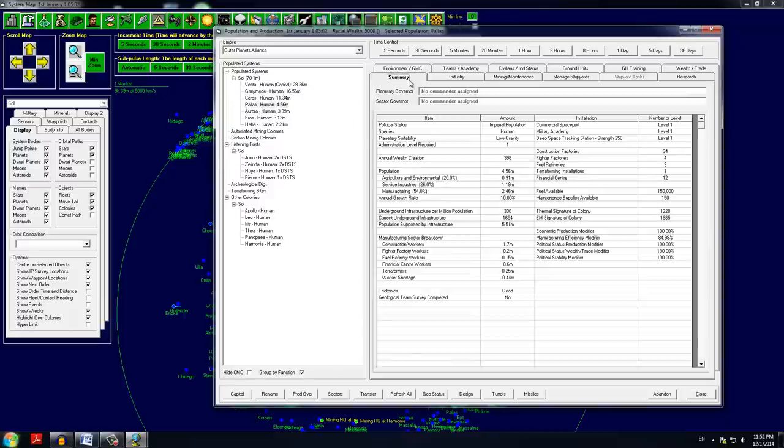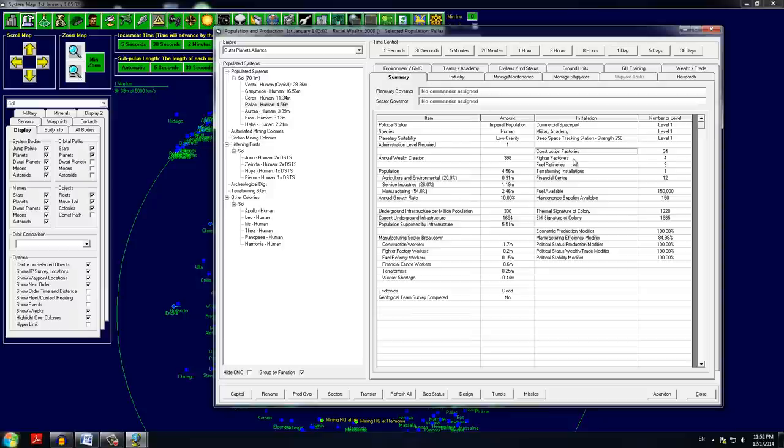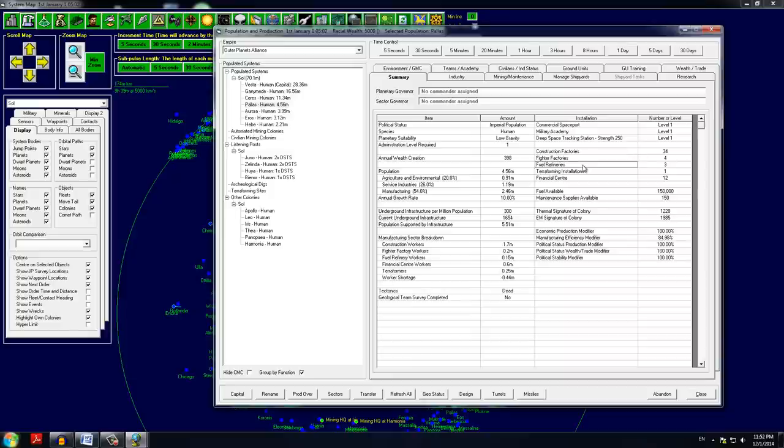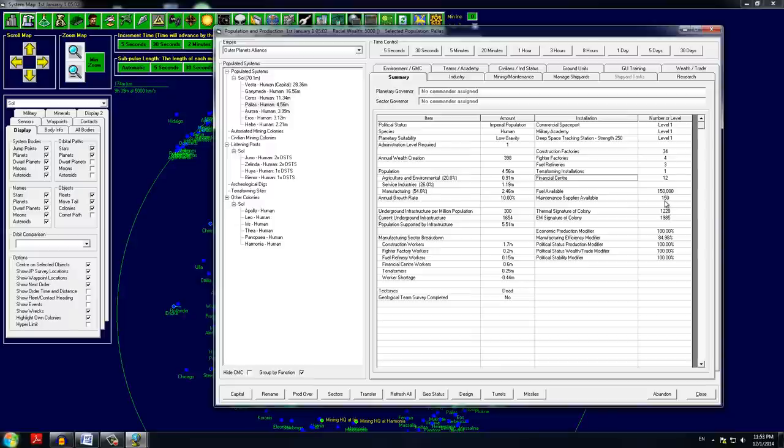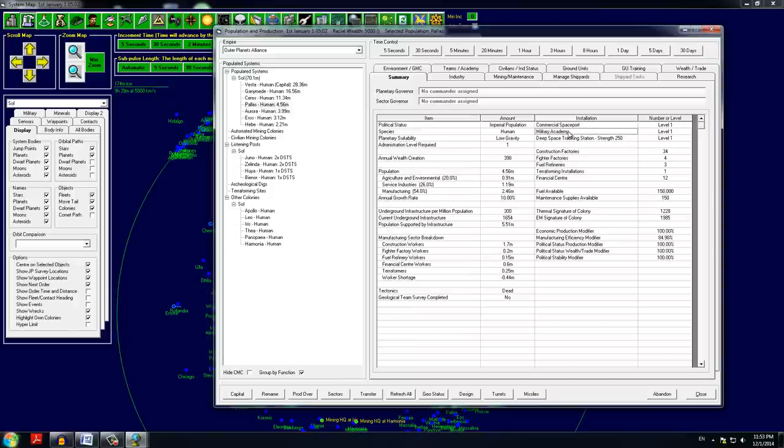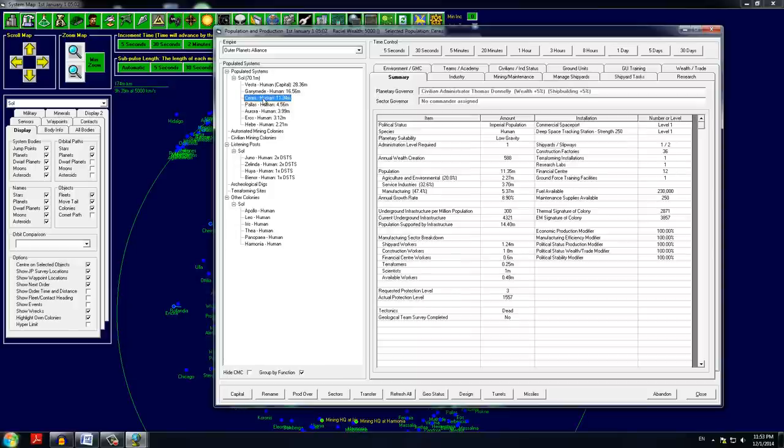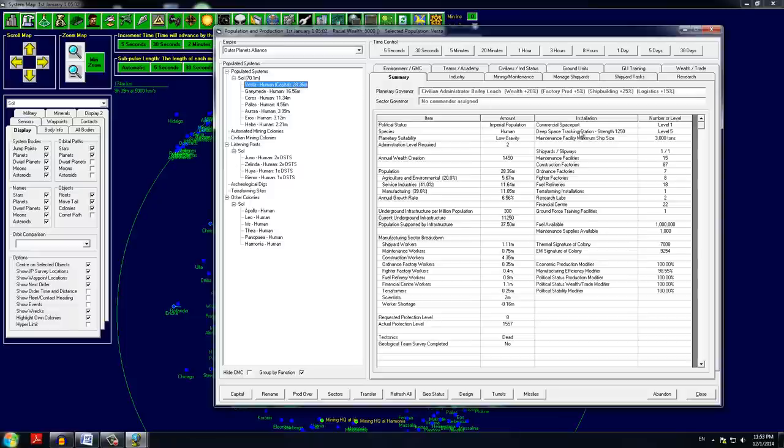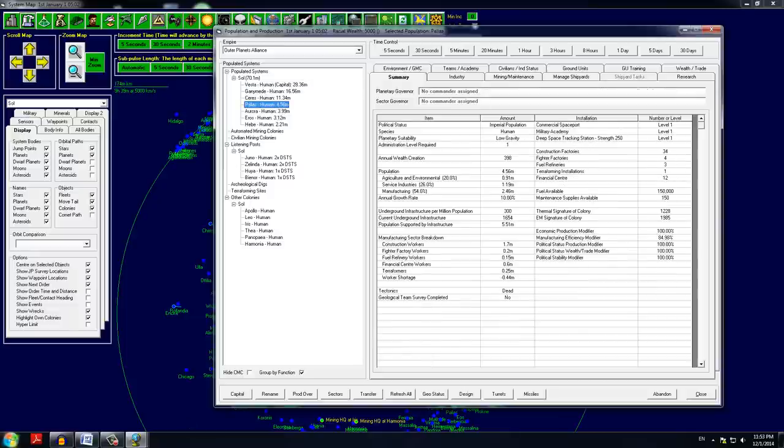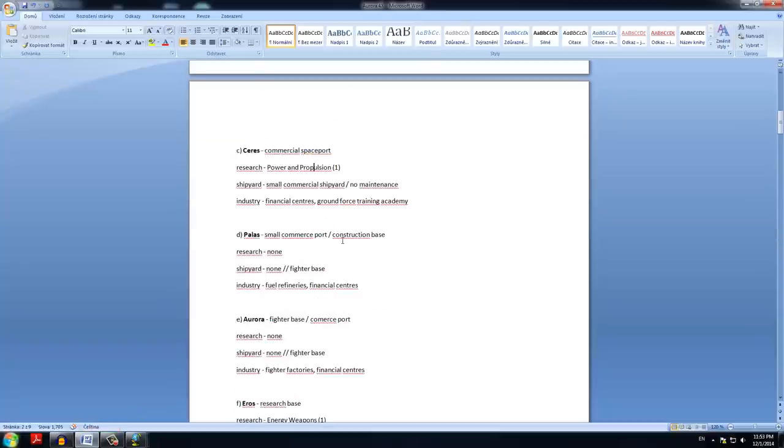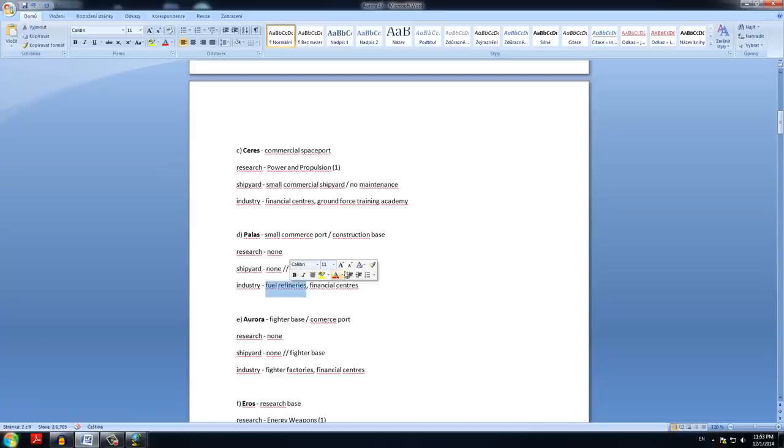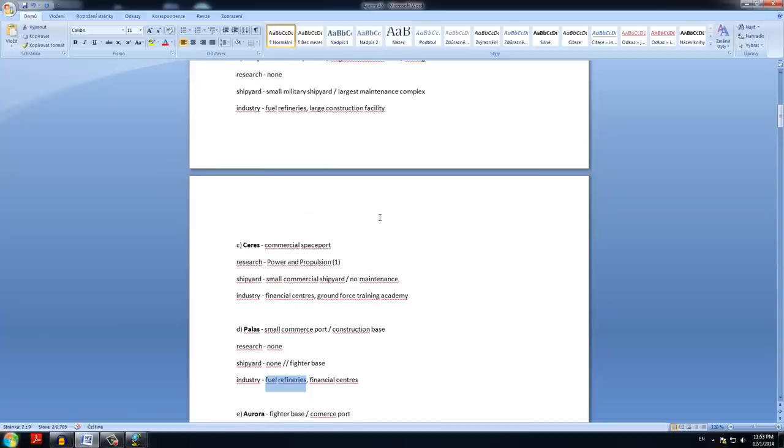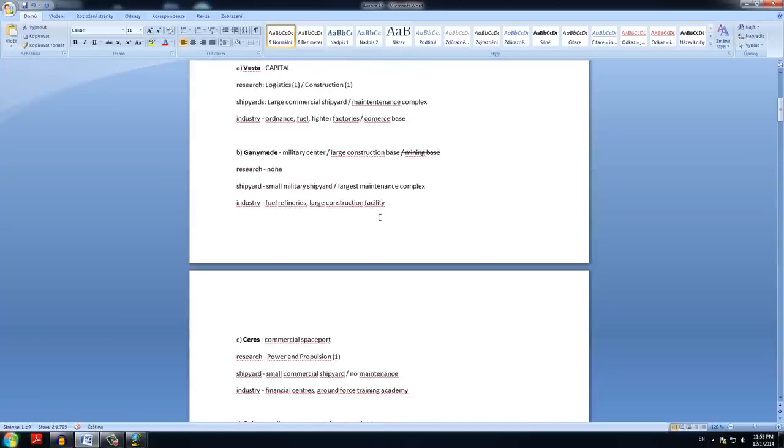So next in line is Pallas, which has no commander assigned, has 34 construction facilities, 4 fighter factories, 3 fuel refineries, and 12 financial centers. It has 150,000 fuel and 150 maintenance supplies available. It has a military academy though, which is kind of good, and a commercial spaceport. Pallas at this point will serve as a small commerce port and a construction base for us. It pretty much has fuel refineries and financial centers for us.